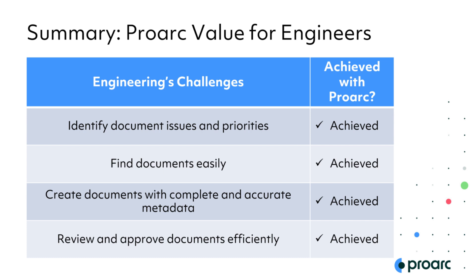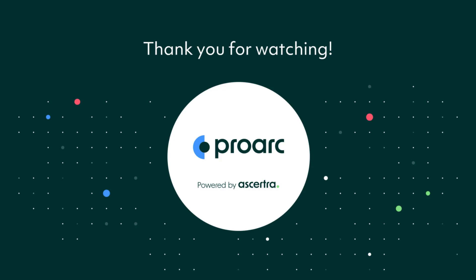We've just reviewed a few examples of how ProArc helps engineers identify document issues and priorities, find documents easily, create documents with complete and accurate metadata, and review approved documents efficiently. Talk to an Ascertra representative to explore many more solutions for engineers.